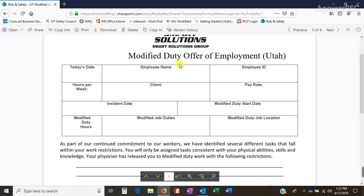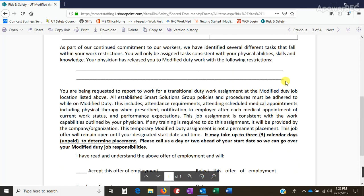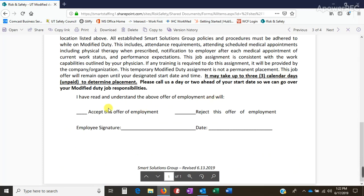The information is basic: name, ID, and all of that. What day the incident occurred, when they're starting their modified duties, what hours they'll be working, what they'll be doing, where they'll be working, and what restrictions they have. They'd ideally accept and then sign.